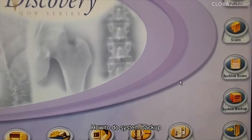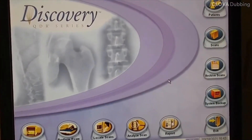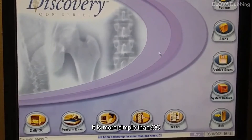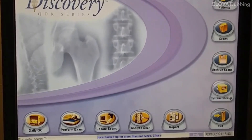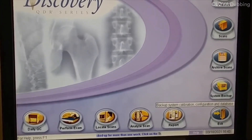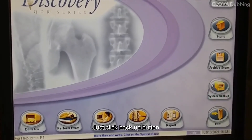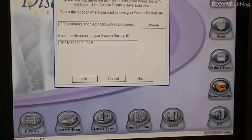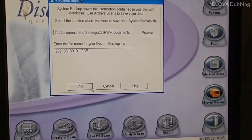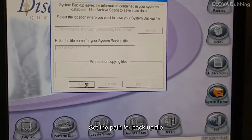How to do system backup. It is more simple than QC. Just click the backup button and set the path for the backup file.